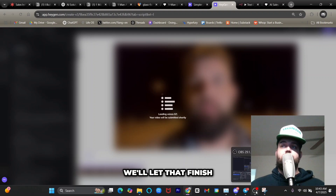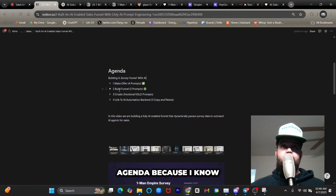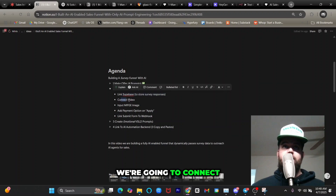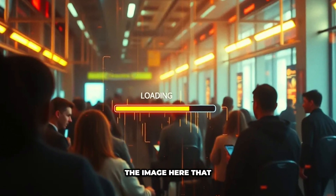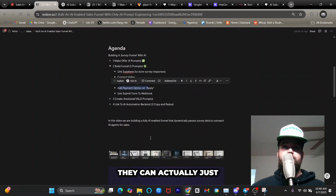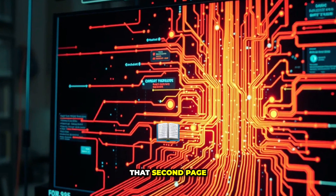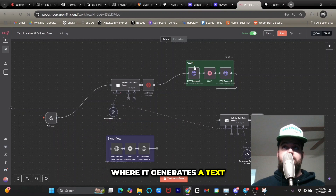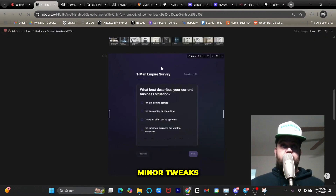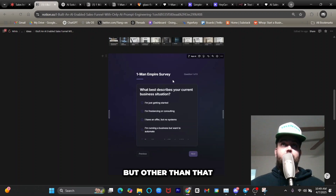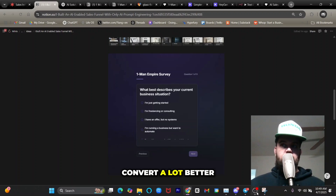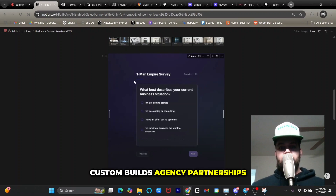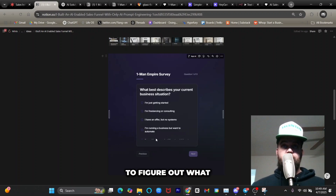While that's processing, tomorrow's agenda: link Supabase to store survey responses, connect the video we're generating, input the playbook image, add a payment option where they can buy a subscription on the second page, and link the submit form to the webhook that runs our n8n automations — generating a text, calling them with Vapi, and sending an email. Minor tweaks like changing the headline, but keeping it simple will convert better. All my traffic — coaching, mentorship, Discord, school group, custom builds, agency partnerships — will go through this funnel.